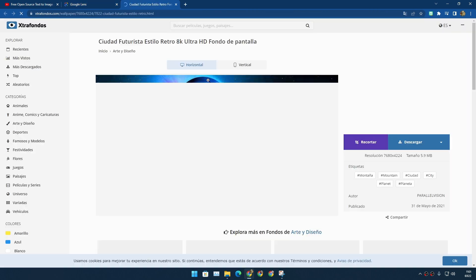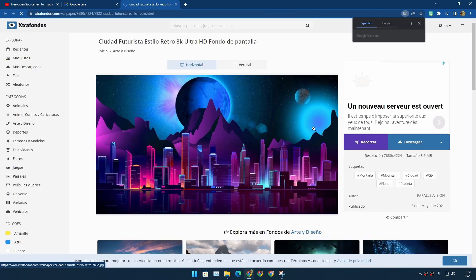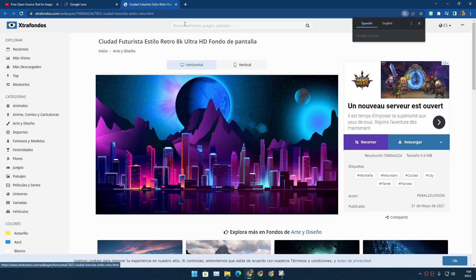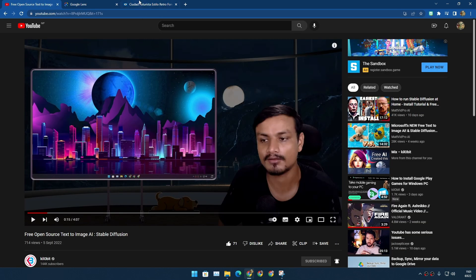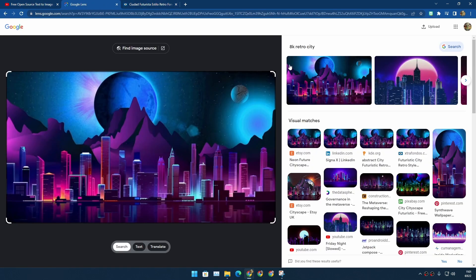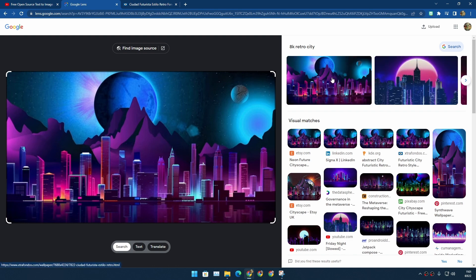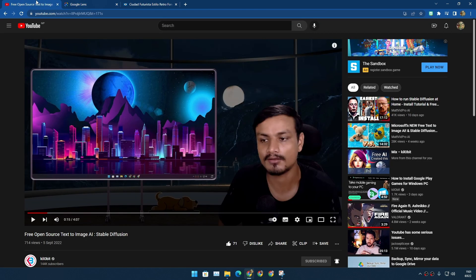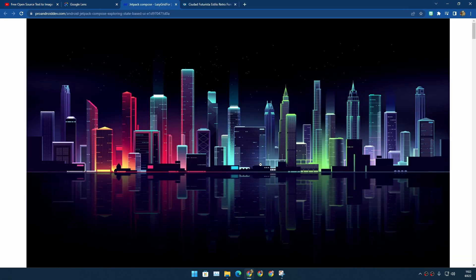This is the same wallpaper that I'm using and you'll find lots of similar wallpapers too. You'll find even better wallpapers than the one that I'm using. I mean, look at this one, this one also looks cool.